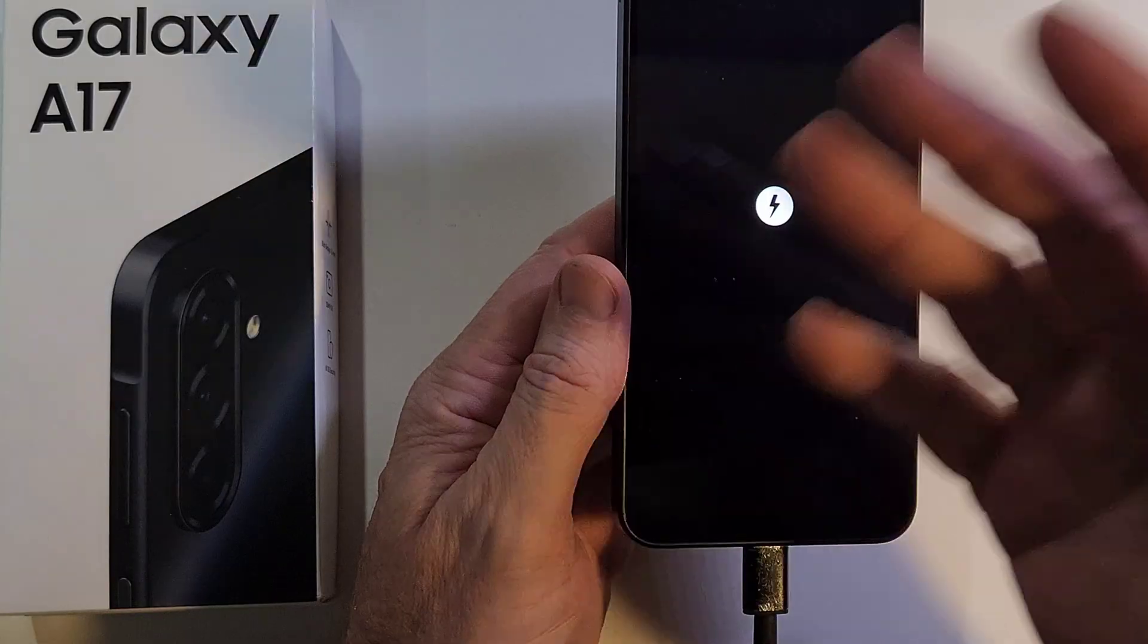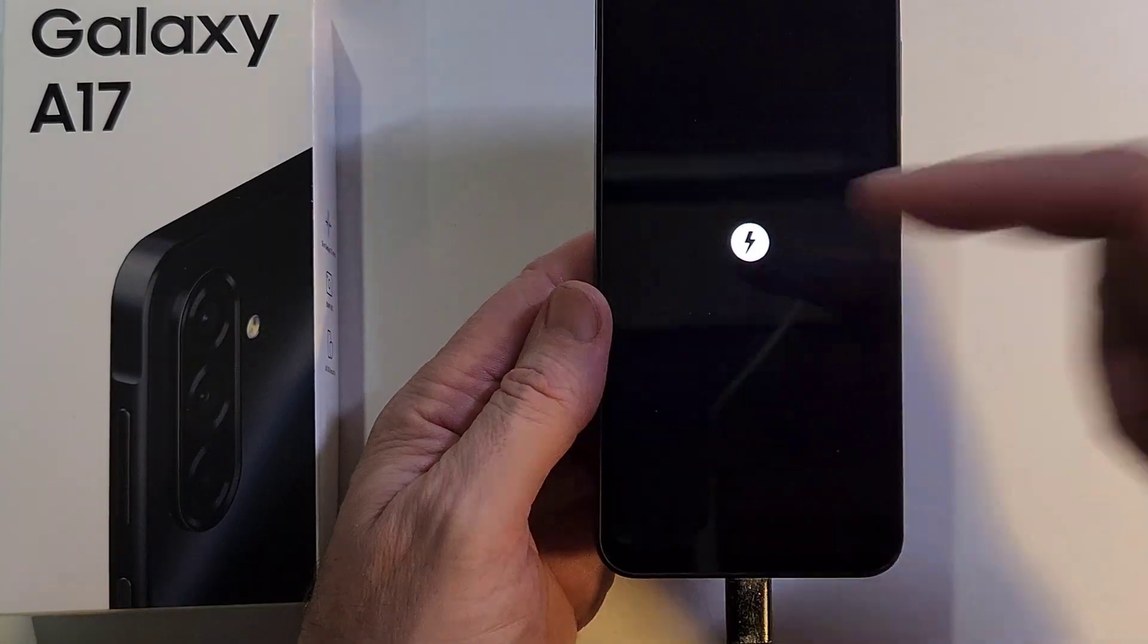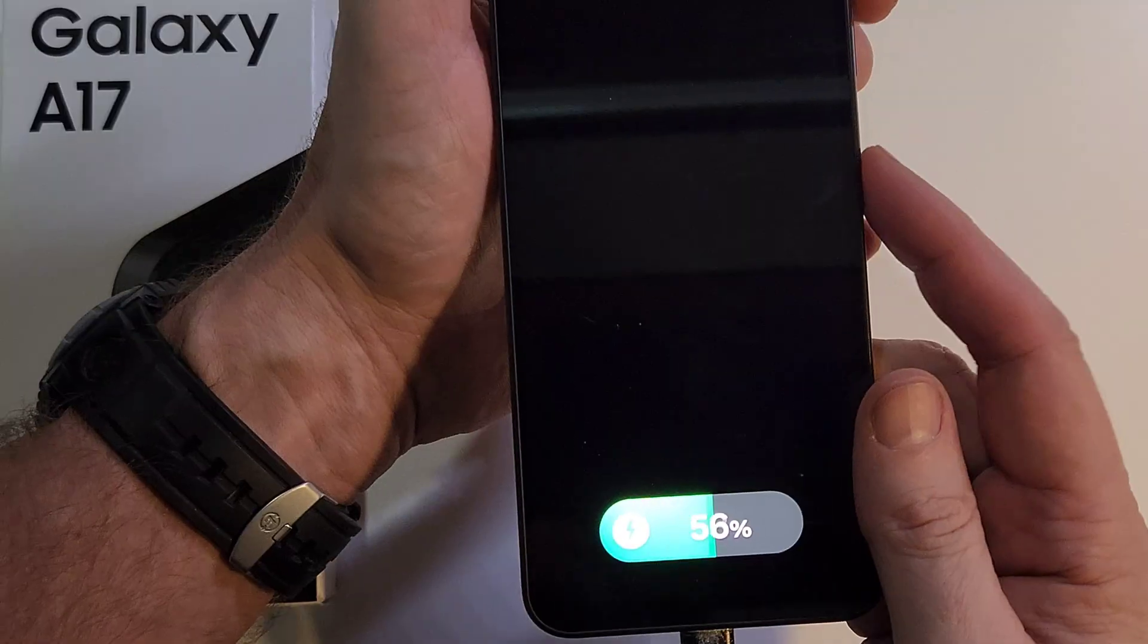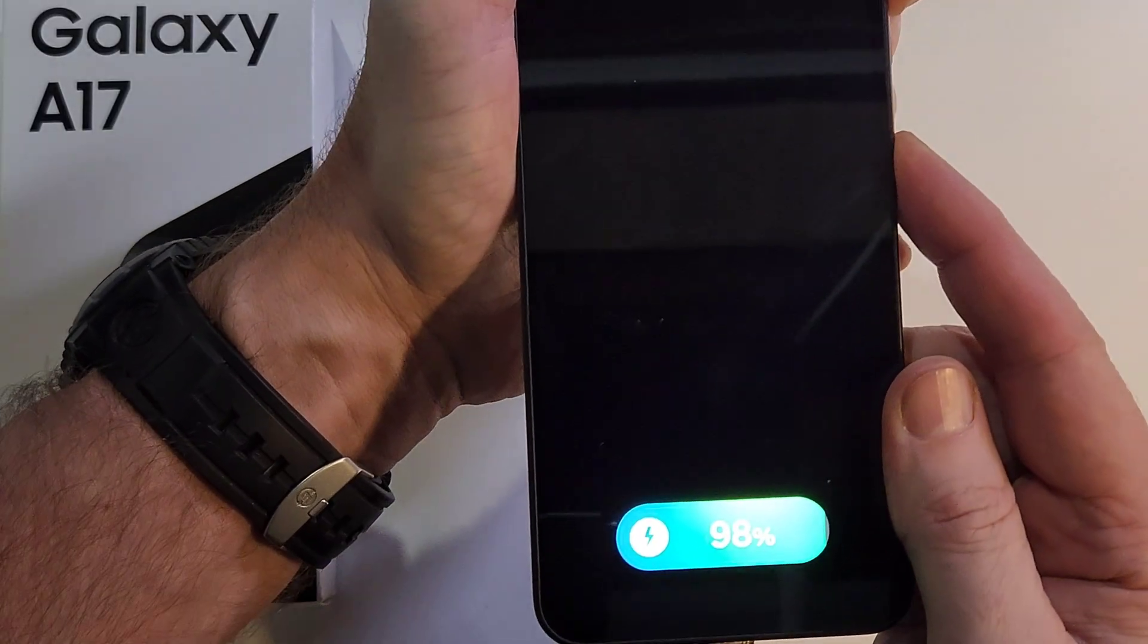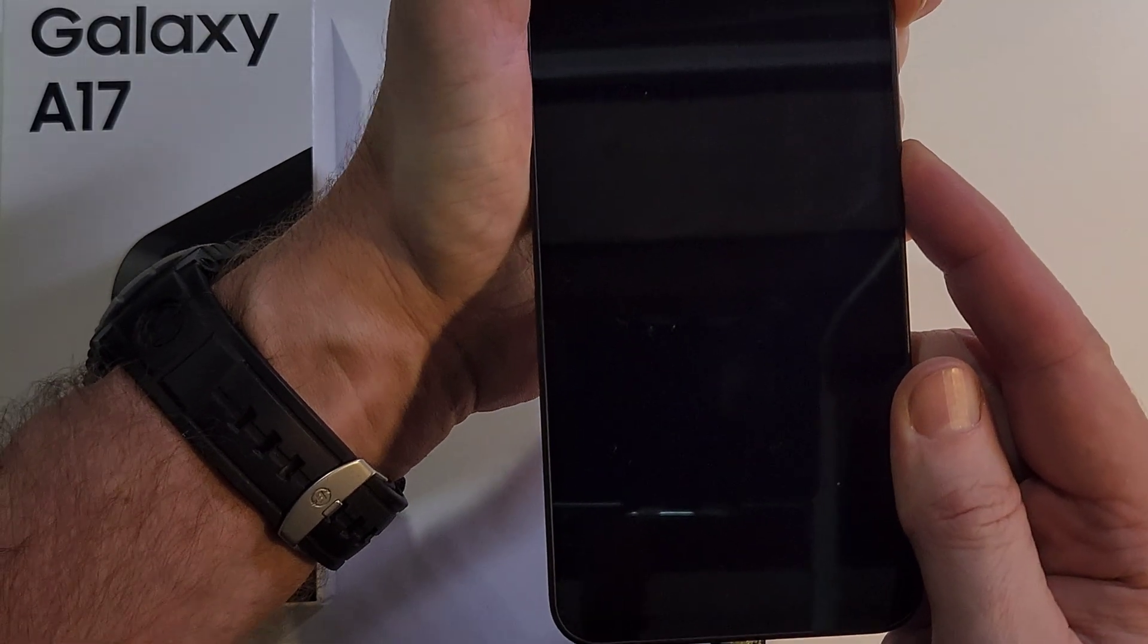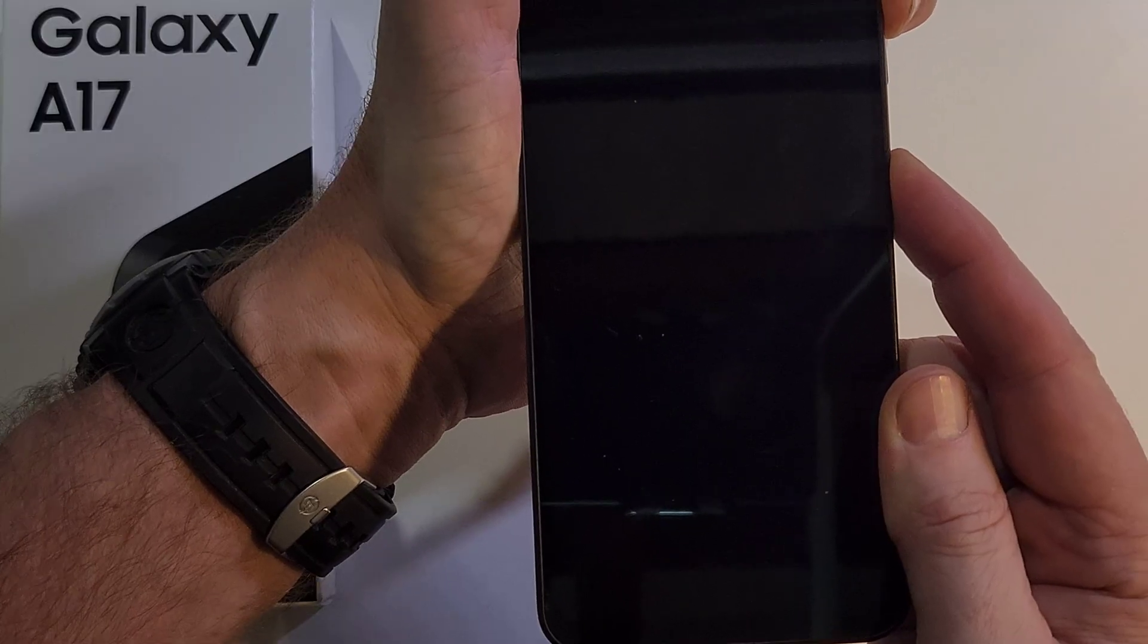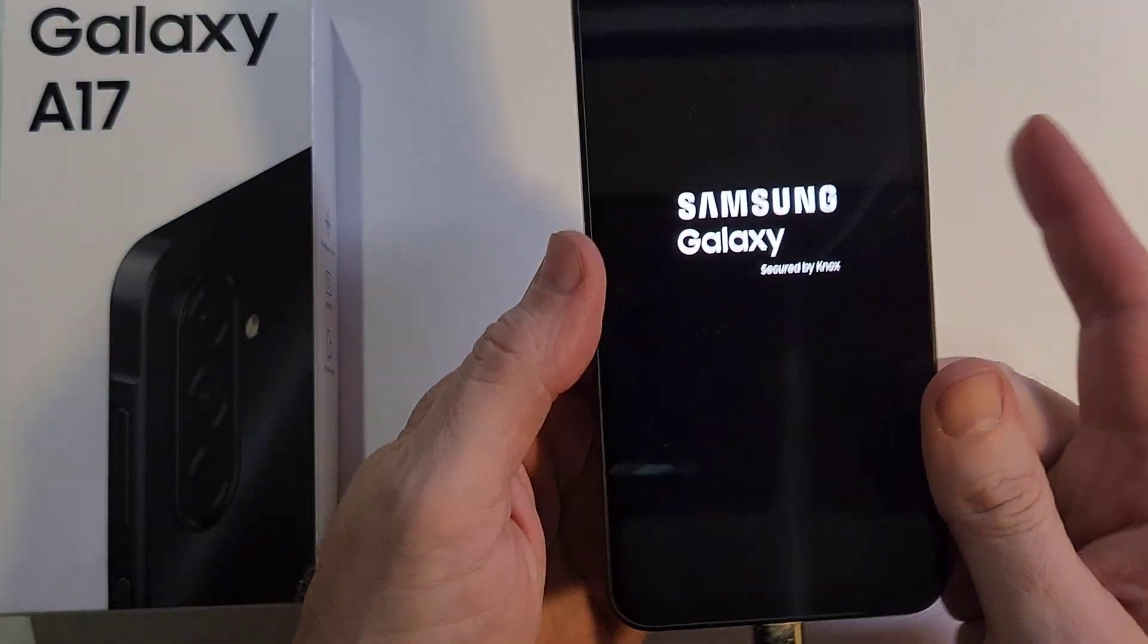Now you do the volume up and power. Volume up, power. Hold, hold, hold. And we'll let go as soon as we see the Samsung logo. Keep holding, right there, let go. Now we'll see the Android recovery menu pop up. There we go.